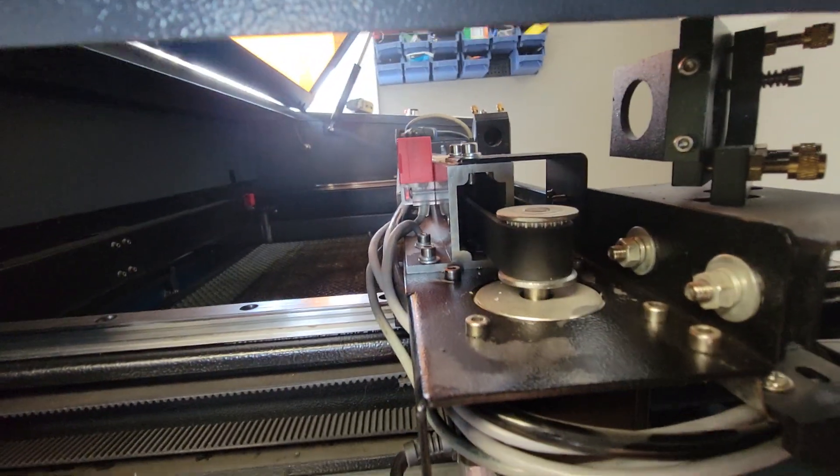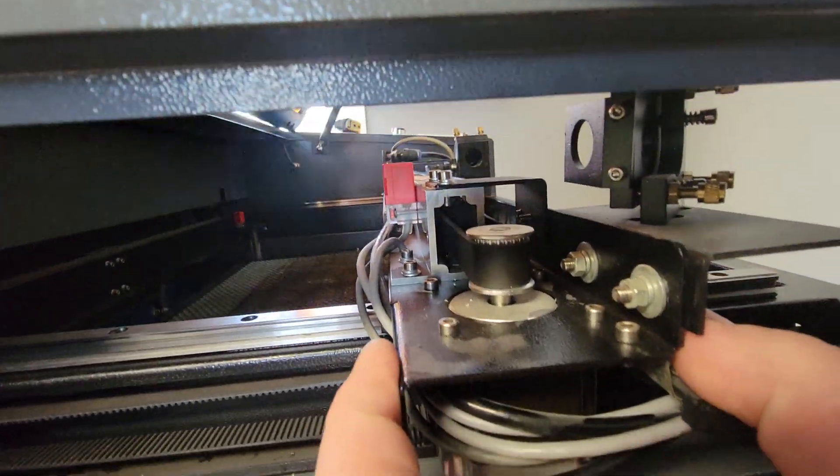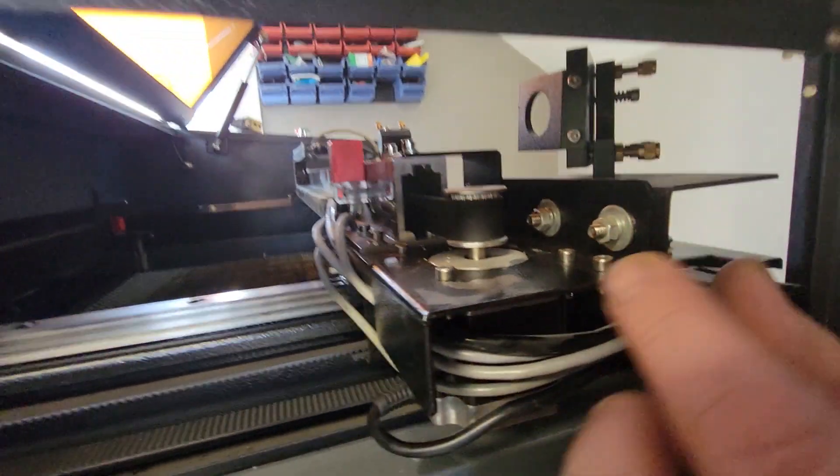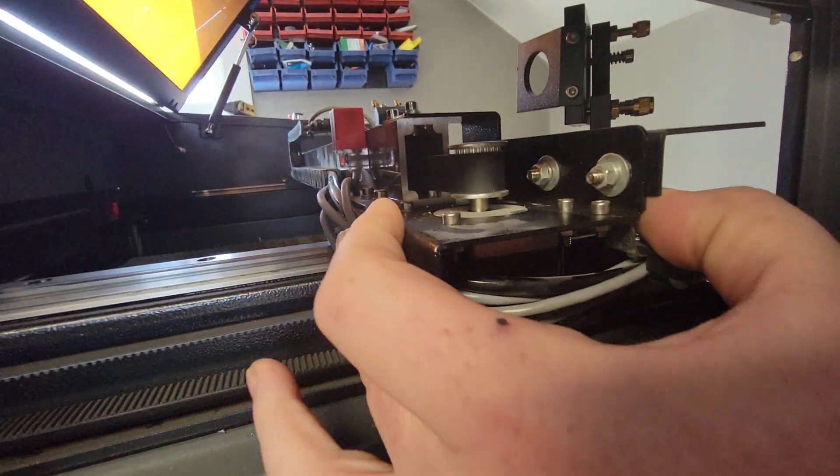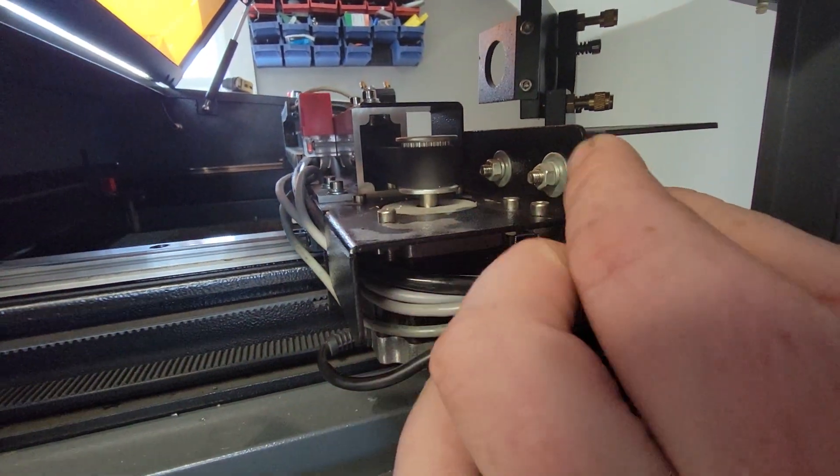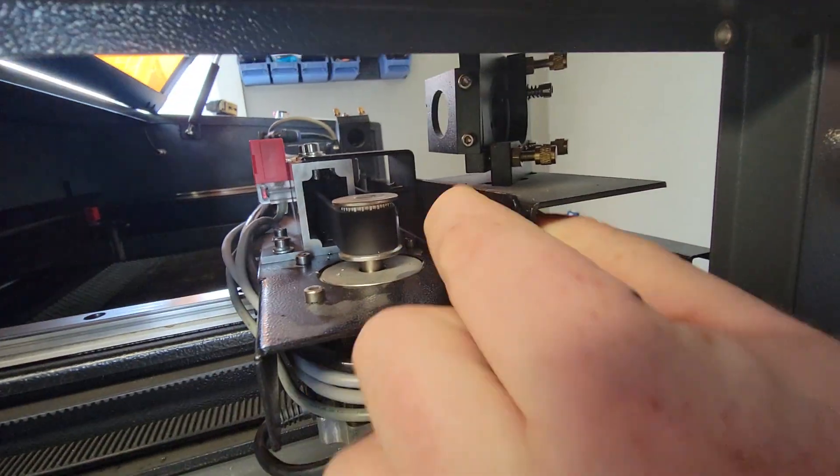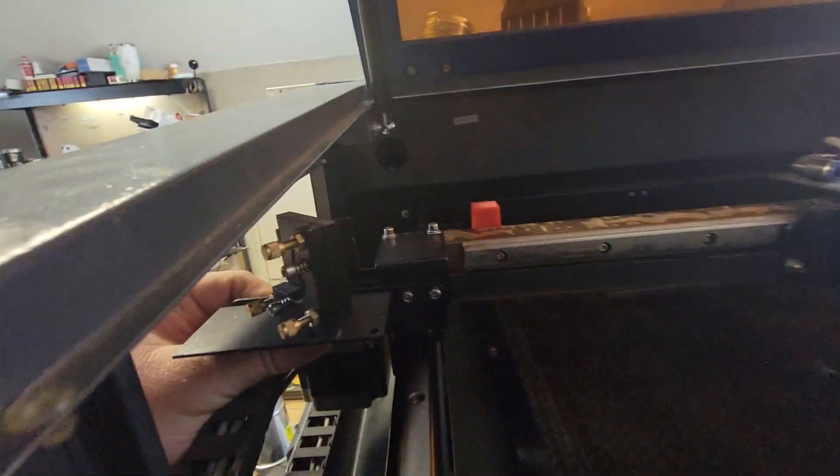We want to get some video before we do anything about where everything goes and placement. This stepper motor bracket holds on that bracket and attaches to this other bracket right here.